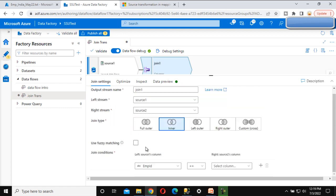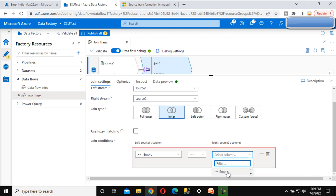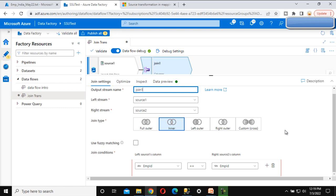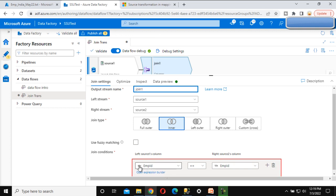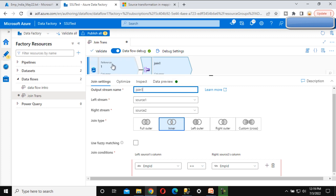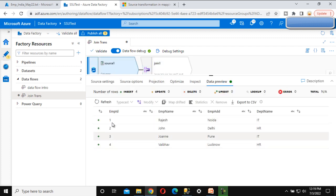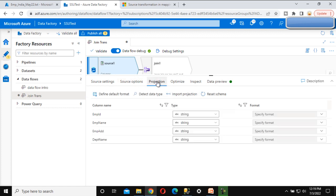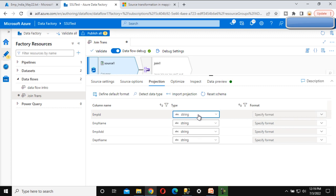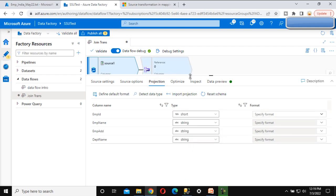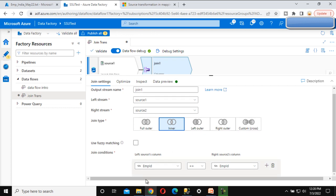We want to match on employee ID from Source 1 and from Source 2. After selecting, there is an error shown in red - this is because the data type of the employee ID in Source 1 stream is 'string' (ABC) while in Source 2 it is 'short integer', so the data types don't match. To fix this, go back to Source 1's projection and change the employee ID data type to 'short'. Now go back to the join and the red error symbol is gone.